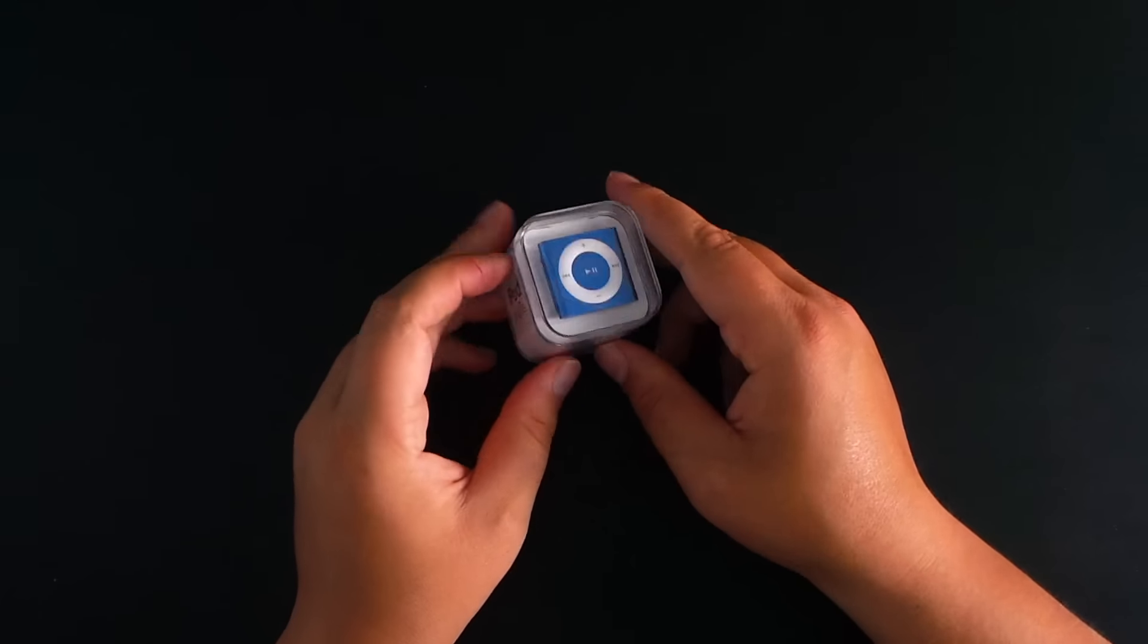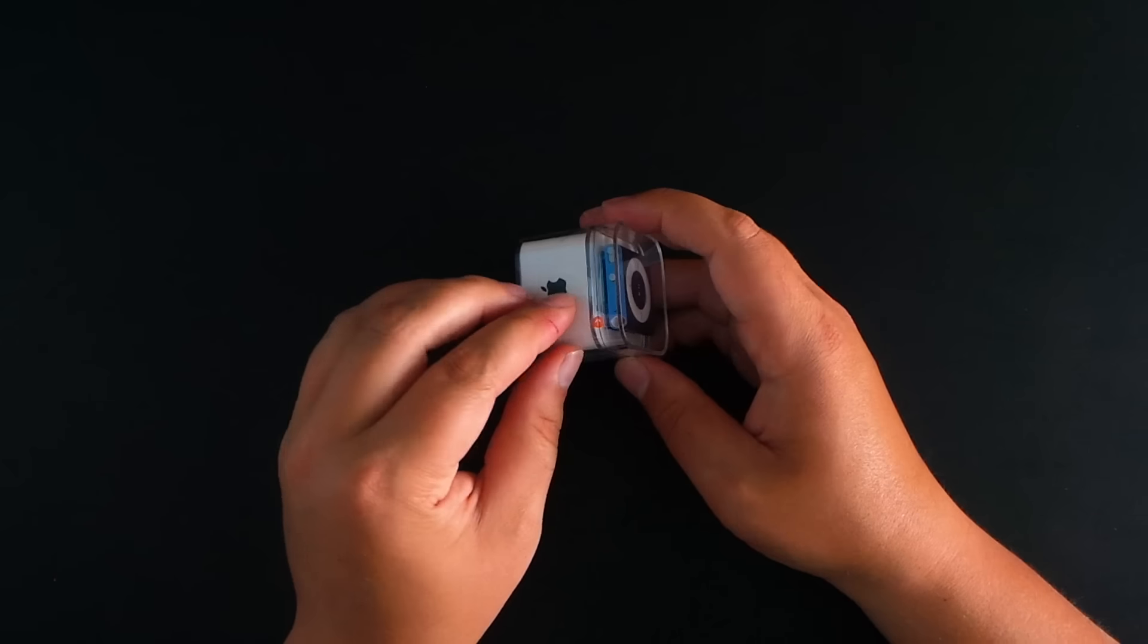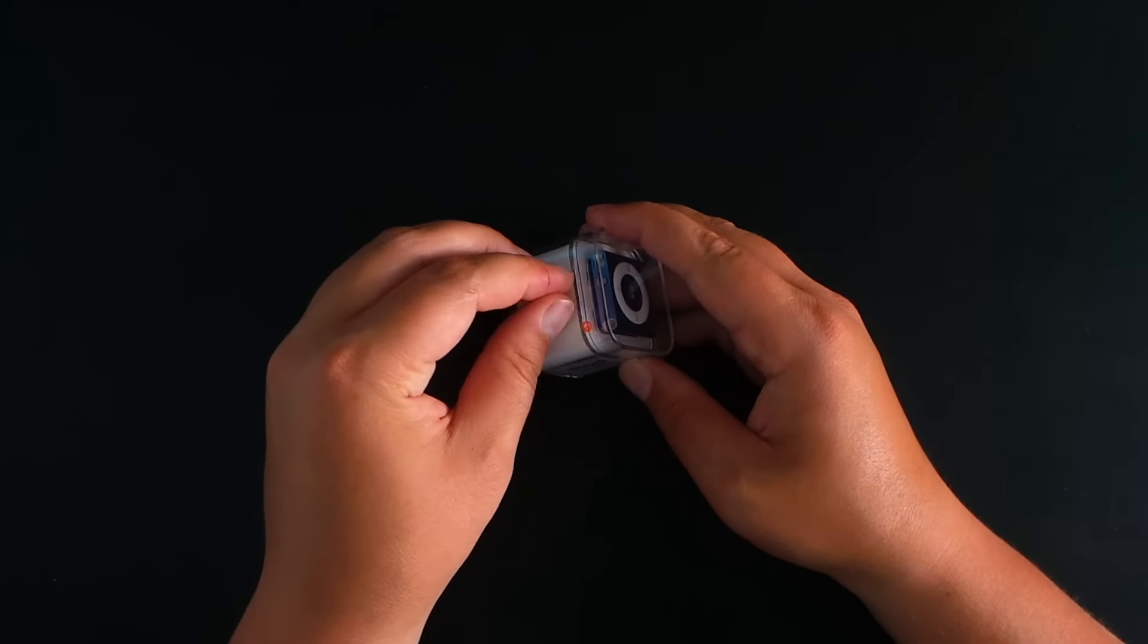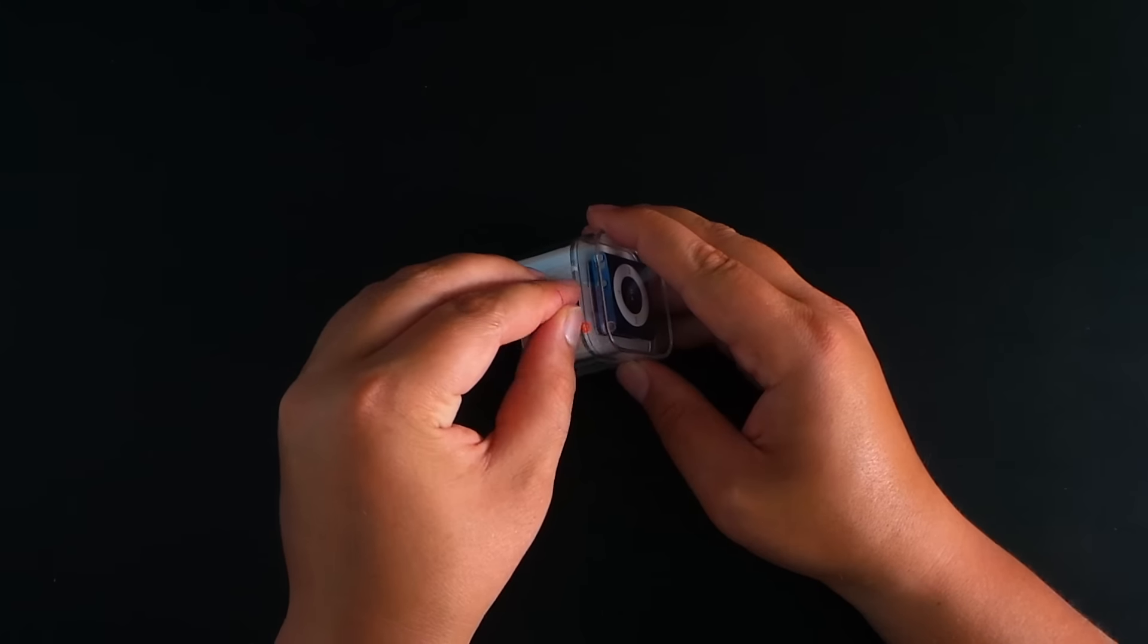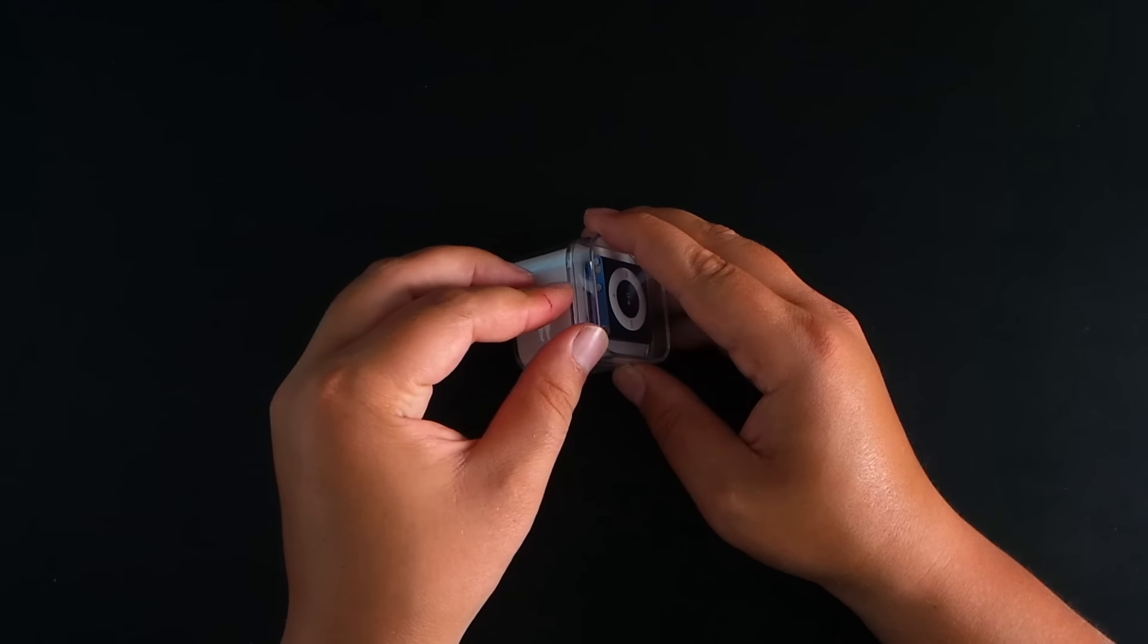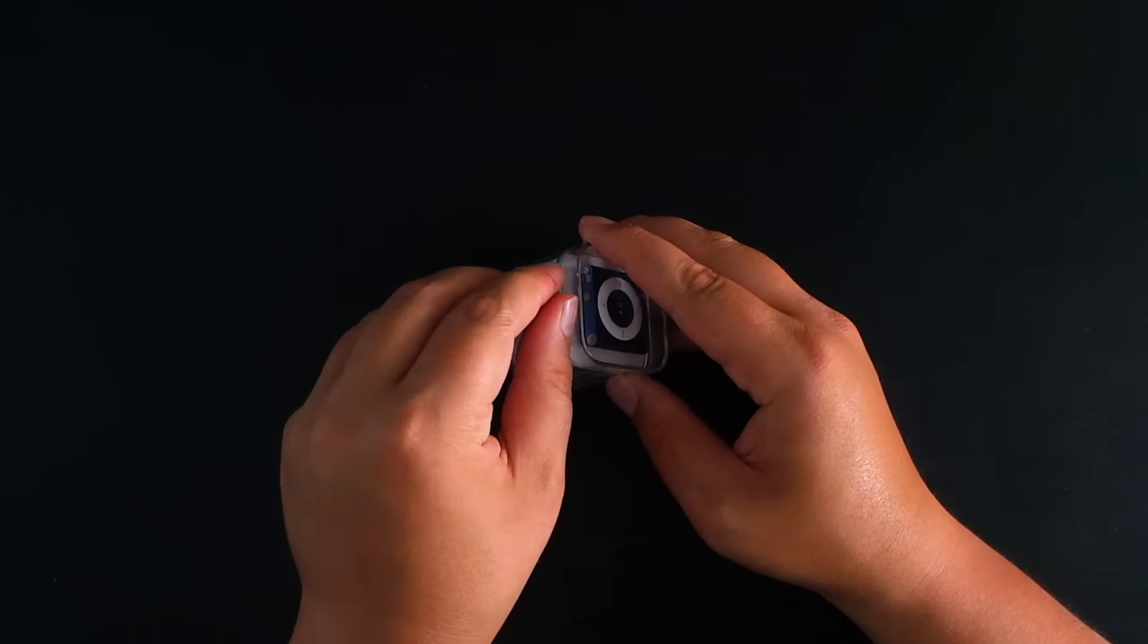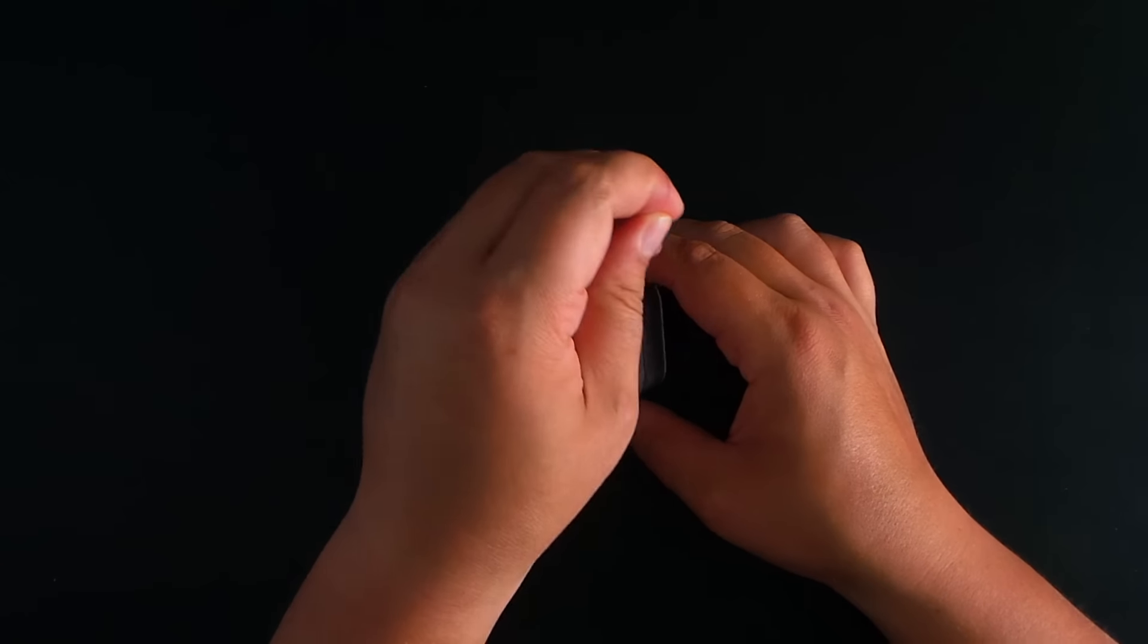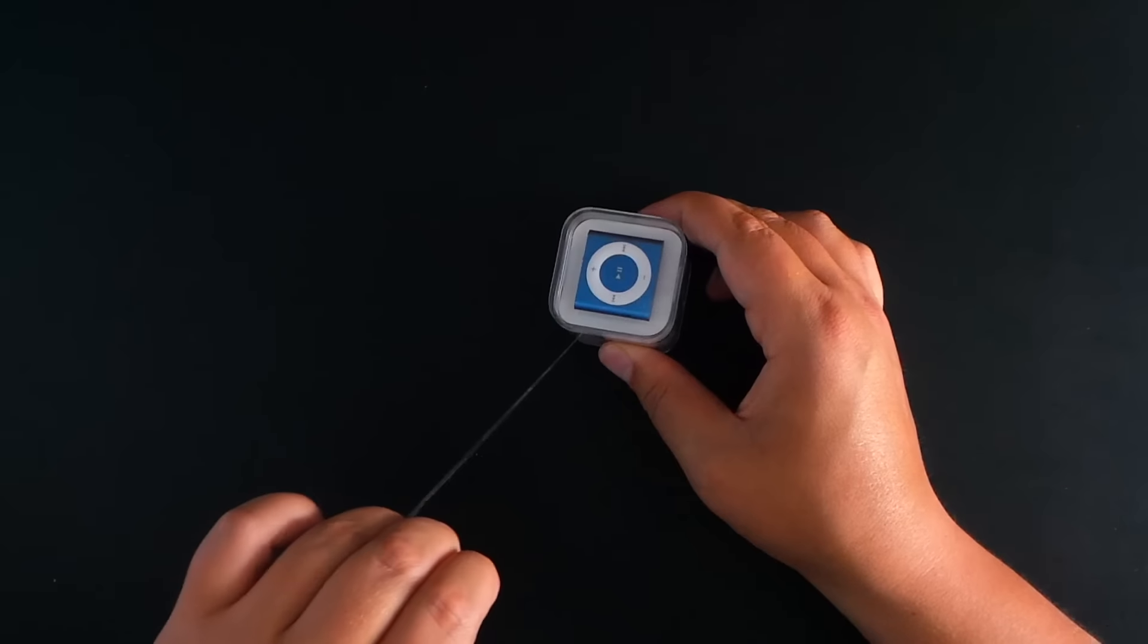OK, so let's have a look at our little iPod here. So there's a little tab here. I'm just going to pull that all the way around.